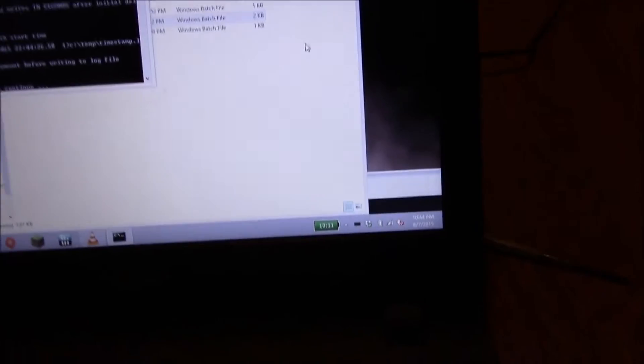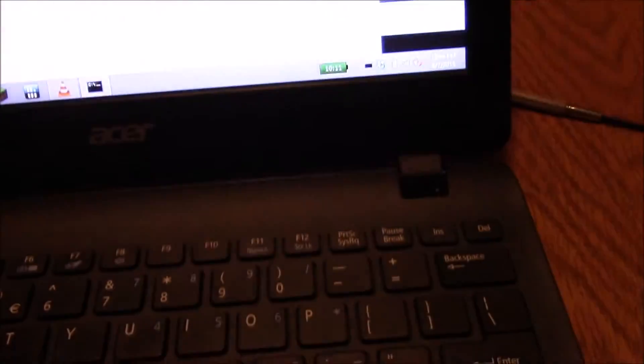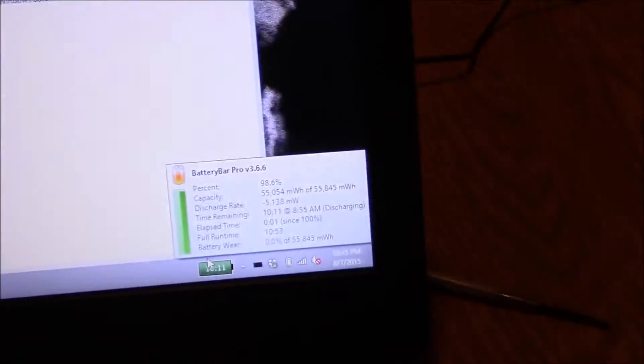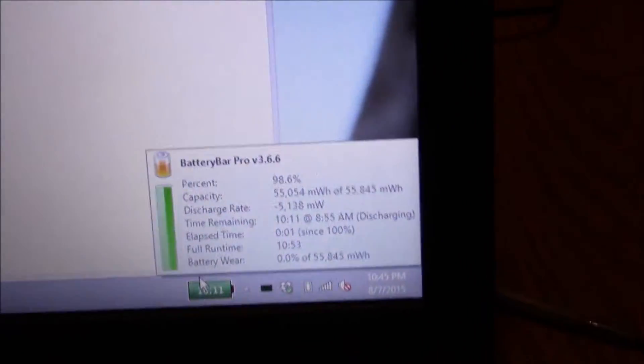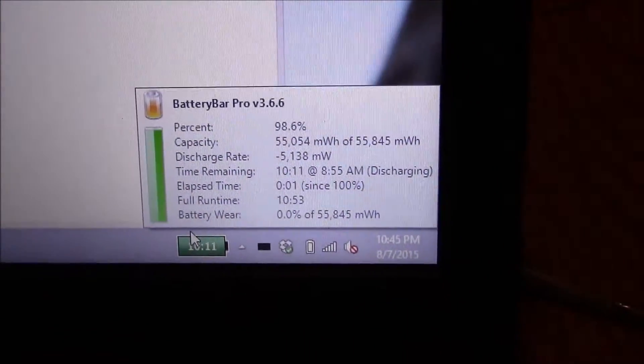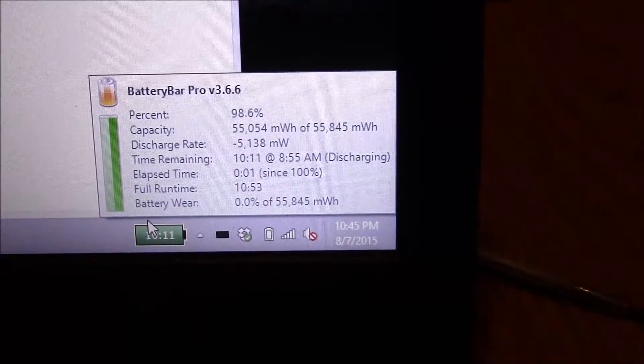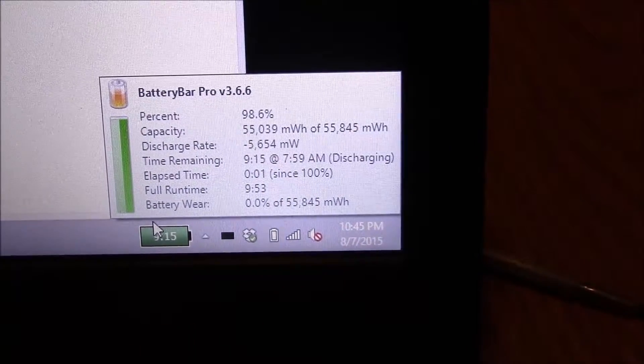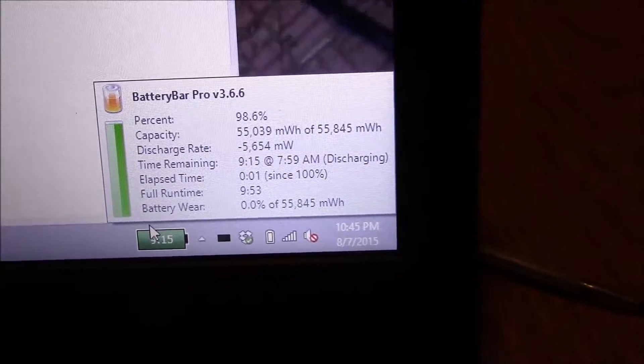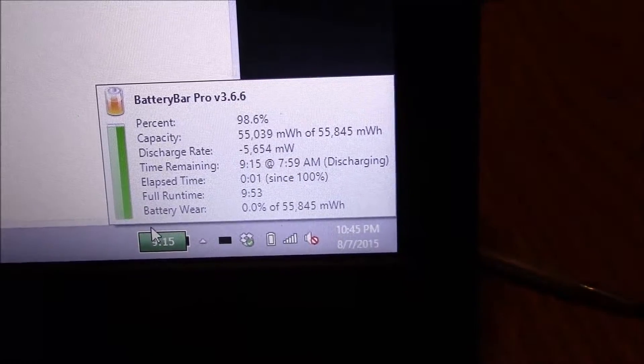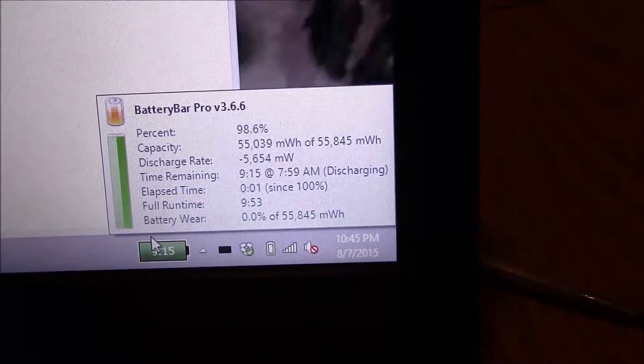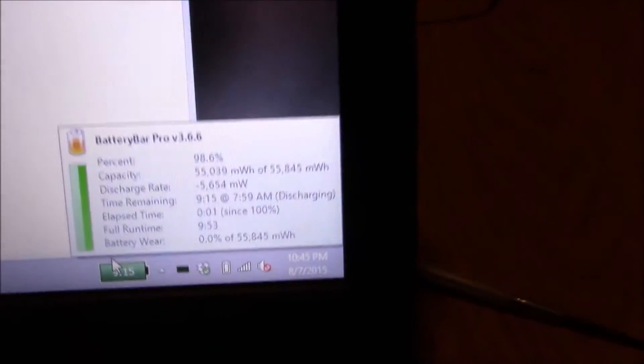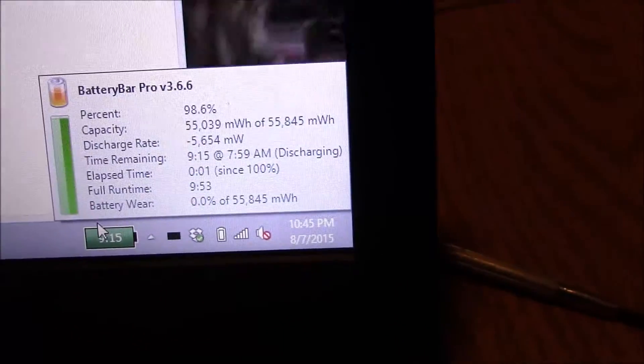Alright, so I fully charged the battery. I started my battery test, and the battery bar is still showing 55.845 milliwatt hours, 55.8 watt hours. It's supposed to be 48 watt hour. I mean, if it's actually that, I'd be pretty impressed.